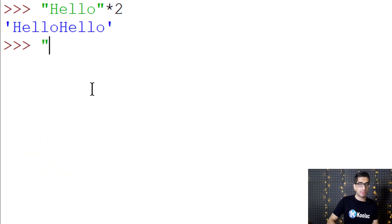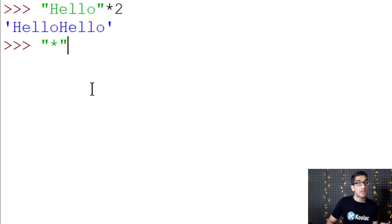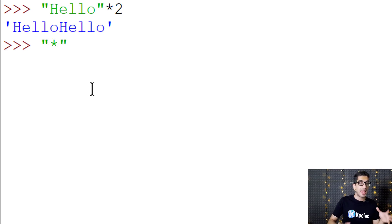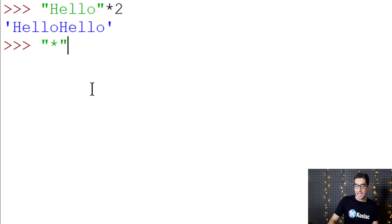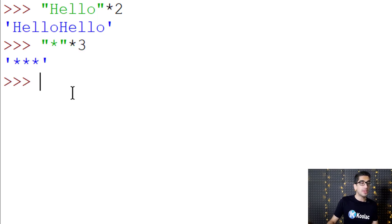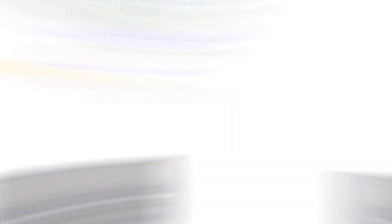Another example: suppose we want to repeat asterisks 3 times. We simply type asterisk times 3. If I press enter, you can see that we have repeated asterisks 3 times.